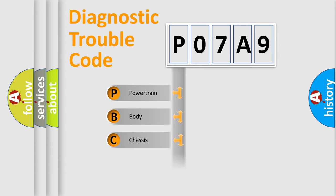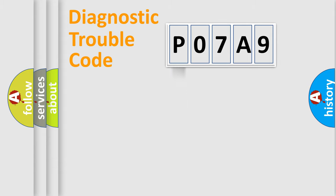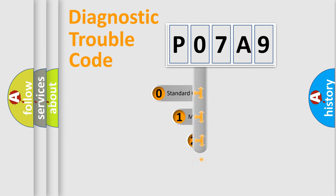Powertrain, Body, Chassis, Network. This distribution is defined in the first character code.